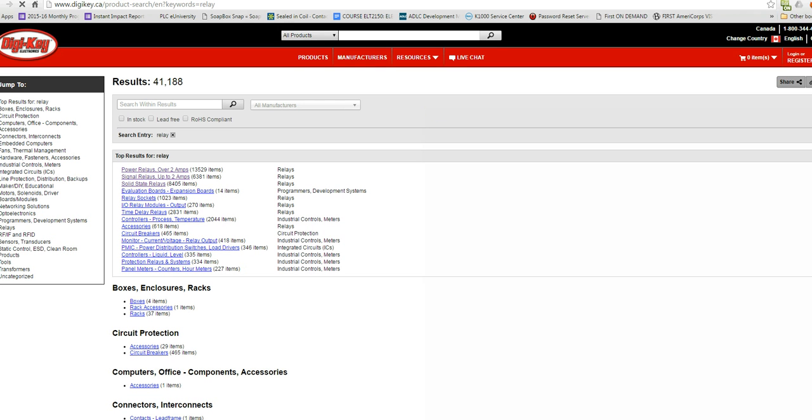Now you can see down here the top results show power relays, signal relays, solid state relays, 13,000 power relays. Those are the relays that are good for currents over 2 amps, for driving large motors and things like that.